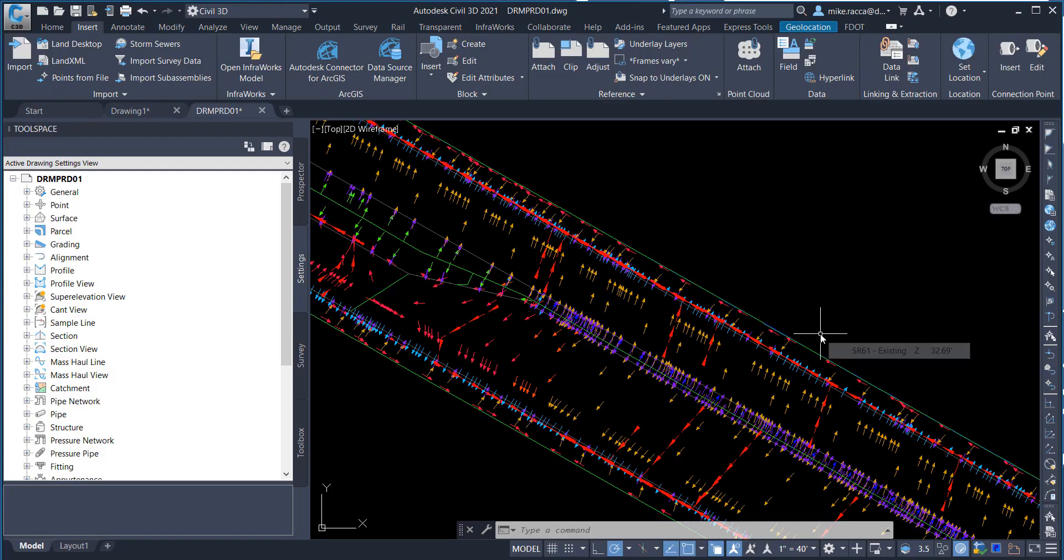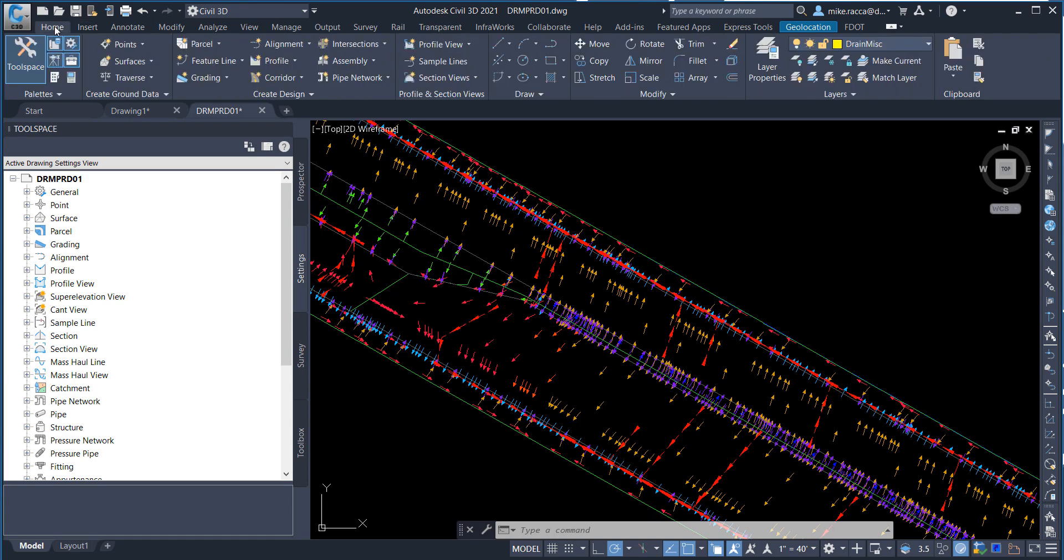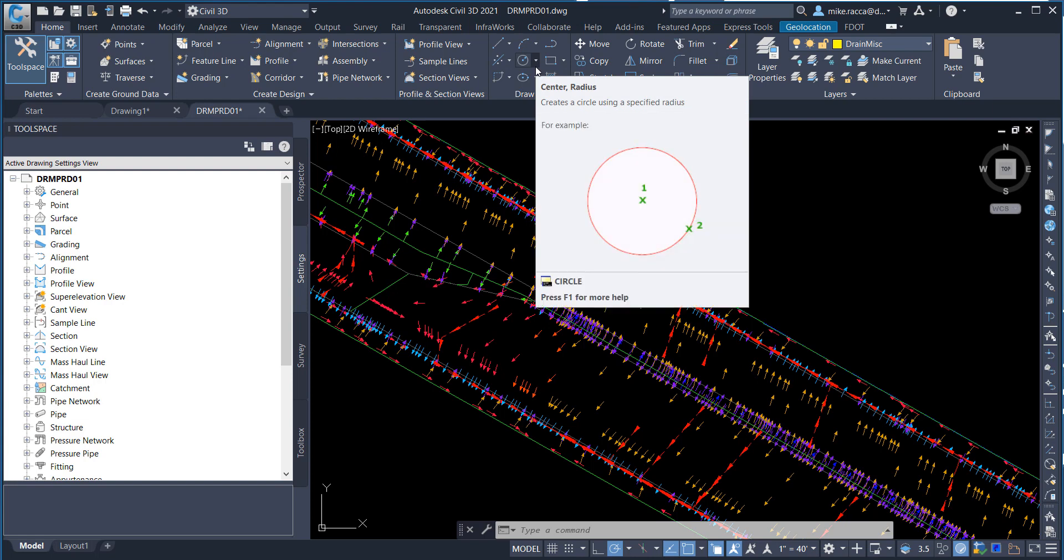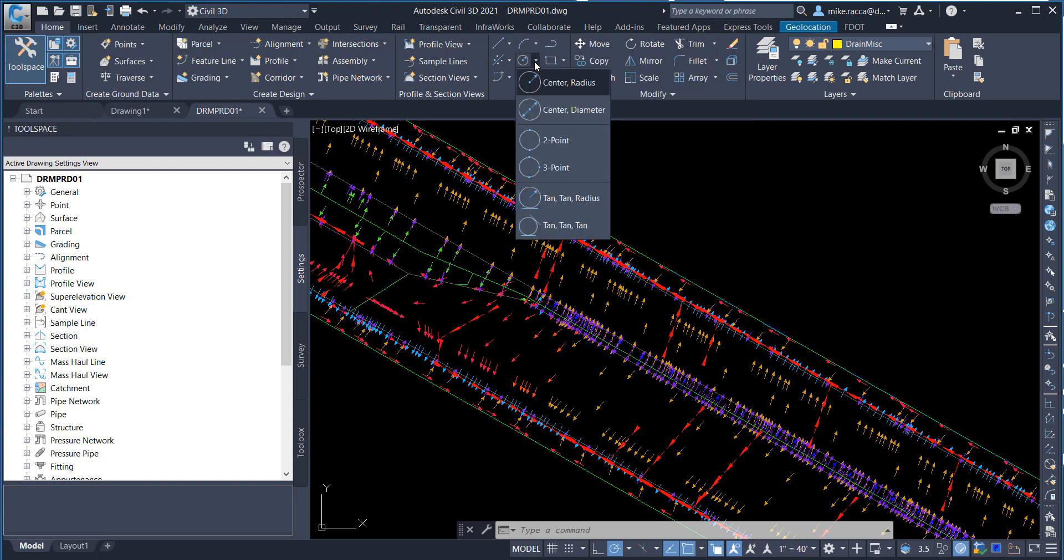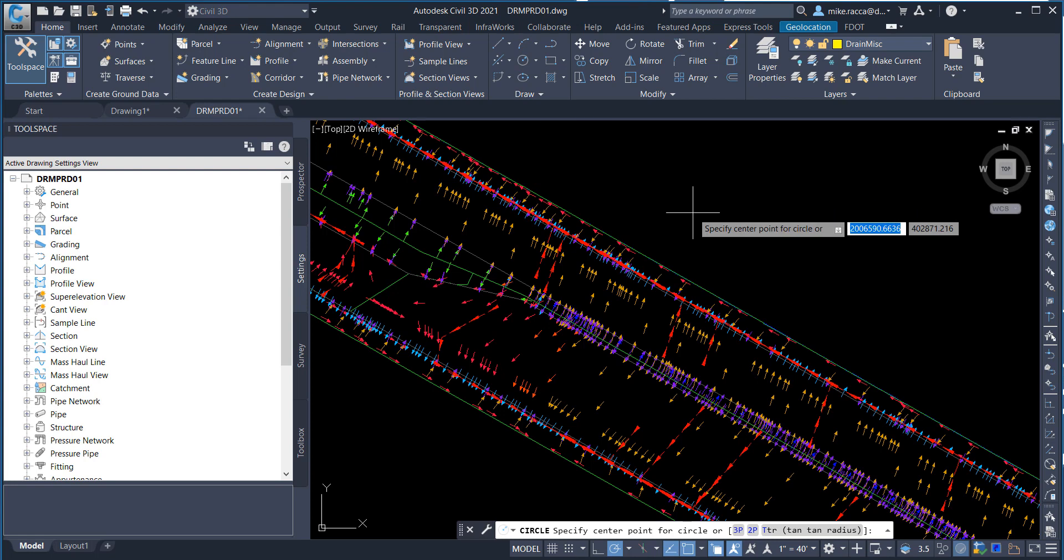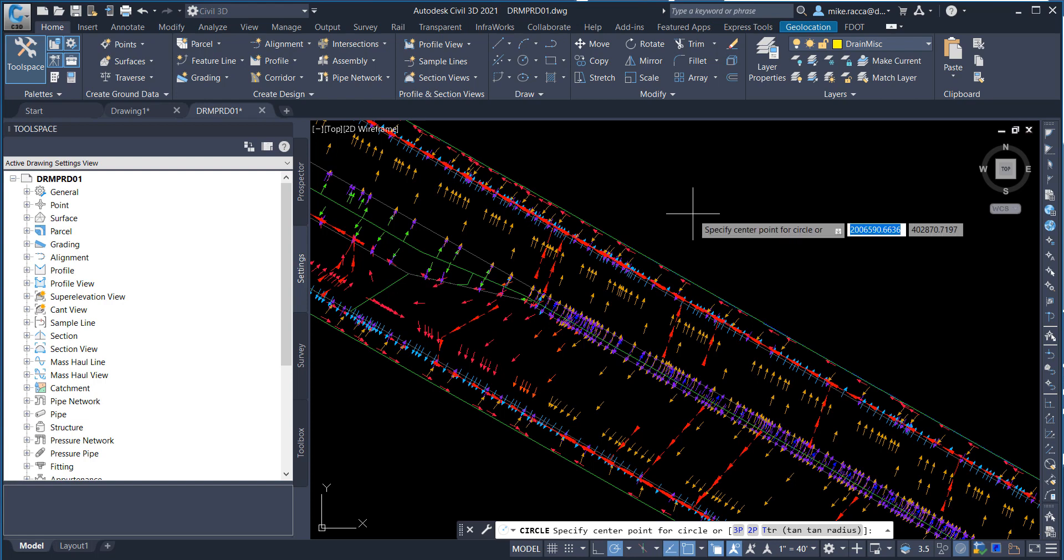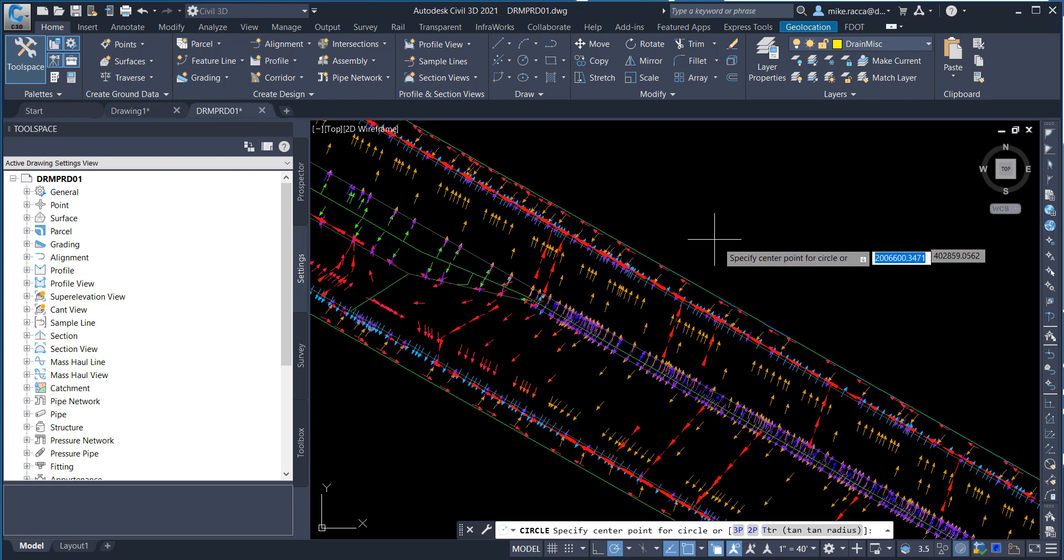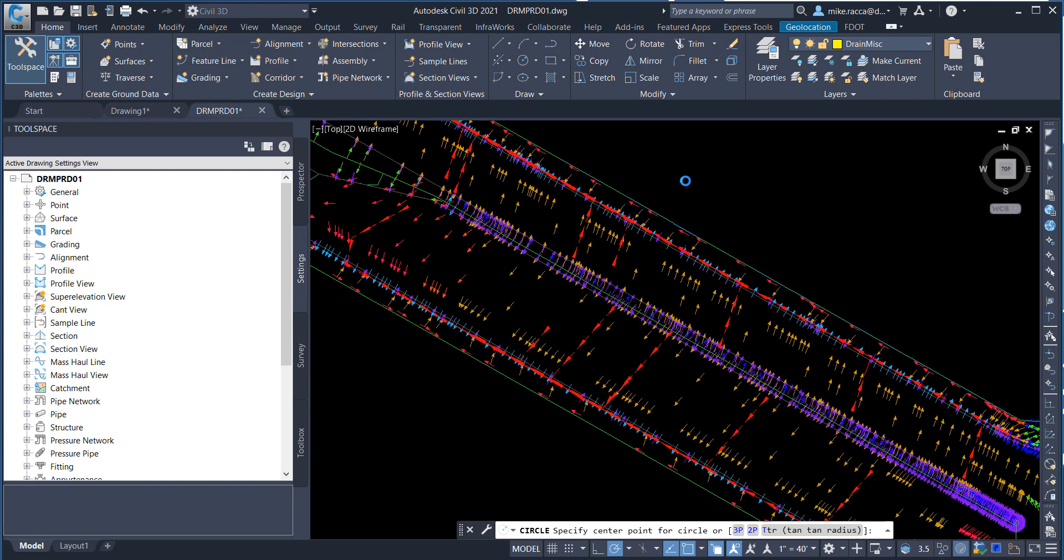From the Home tab on the Draw panel, click the Circle Command drop-down list and select Center Radius. On the command line, you are instructed to specify center point for a circle. Hover over a polyline on the drain alert underscore px layer that we created in the previous step.